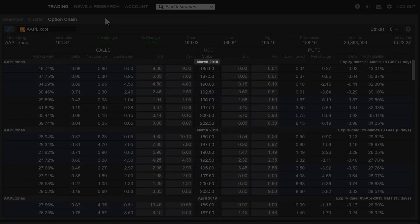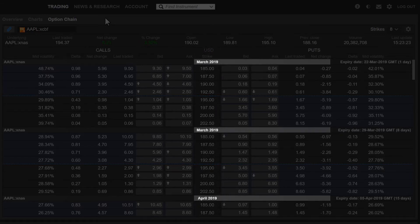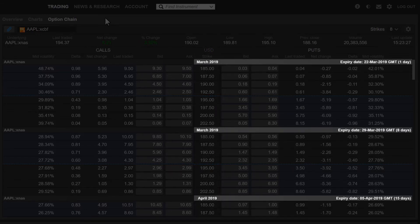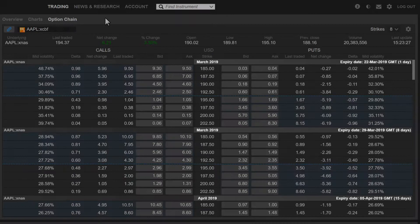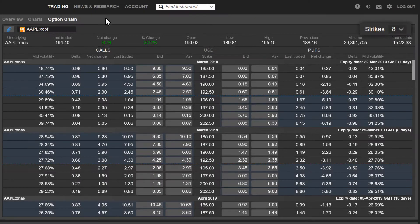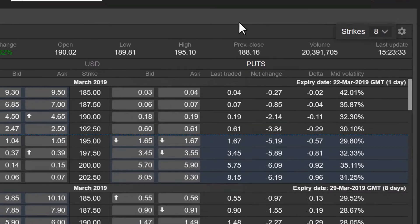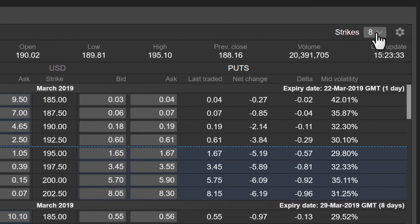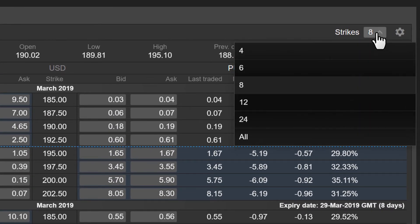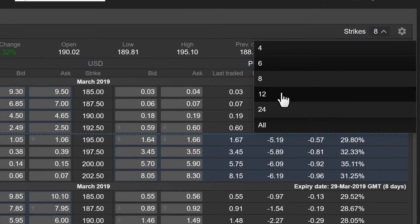Each of the maturity expiry dates are shown on the right. Finally, up here you can change the number of strikes from all listed down to 4.